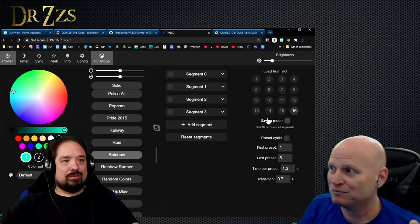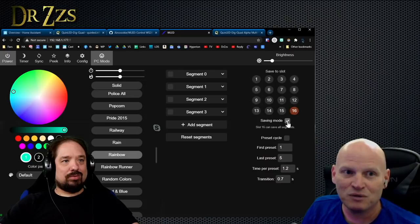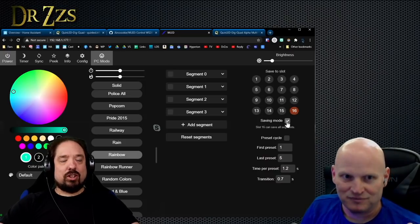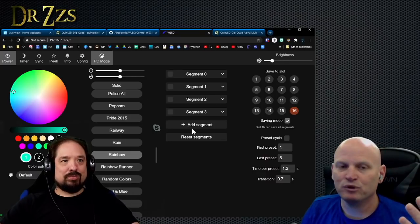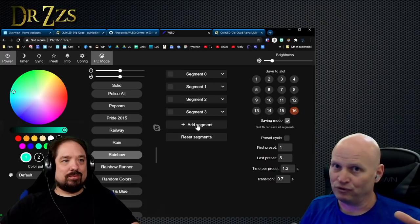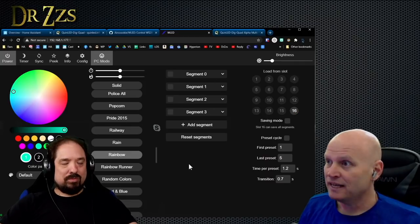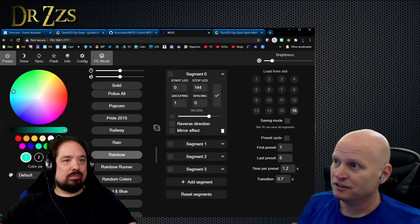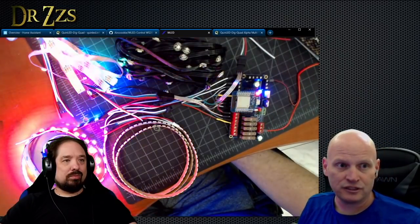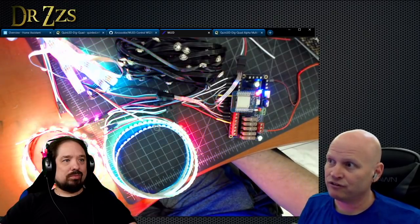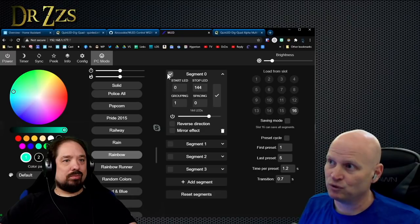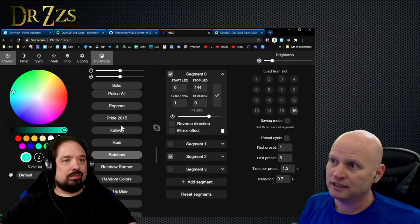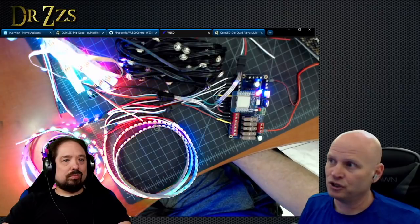What I would recommend is every time I messed with my segments, I would go over here to saving mode and save them to slot 16. If you don't save it and your board reboots or something, these segments won't be preserved. Then in each segment you can turn on or turn off each segment, you can change the effect of each segment. When you have the check mark on it, that's controlling that segment.